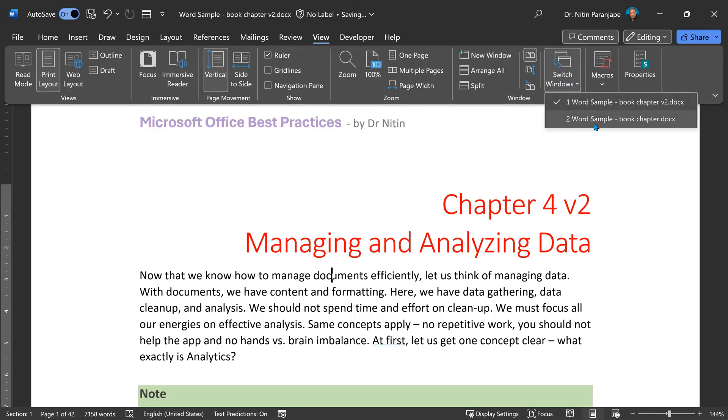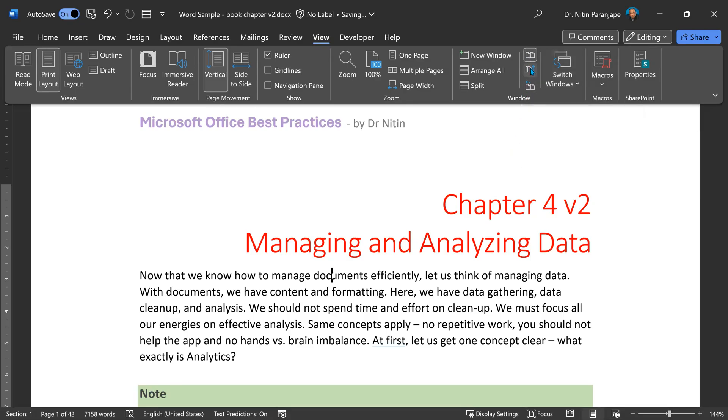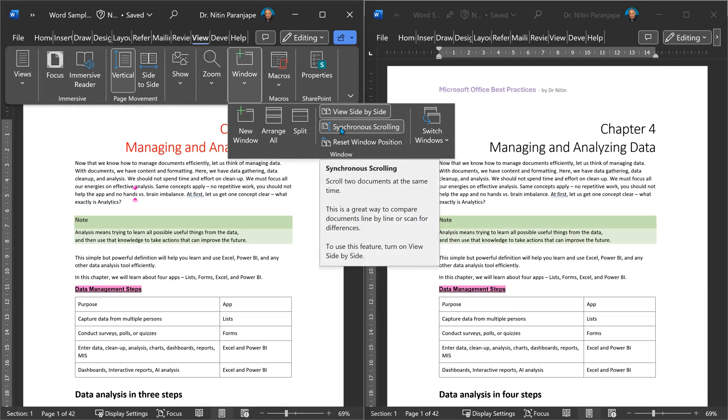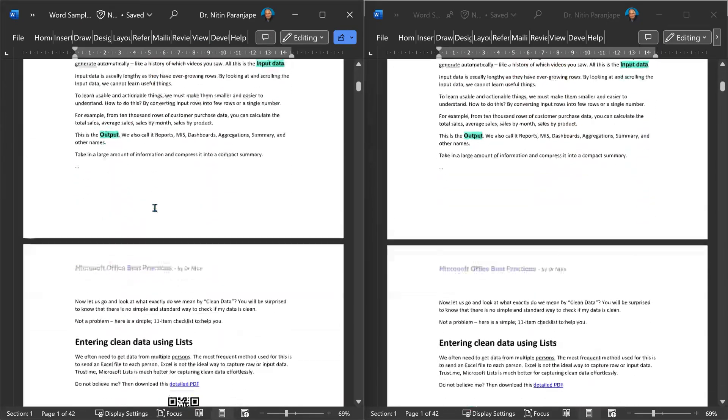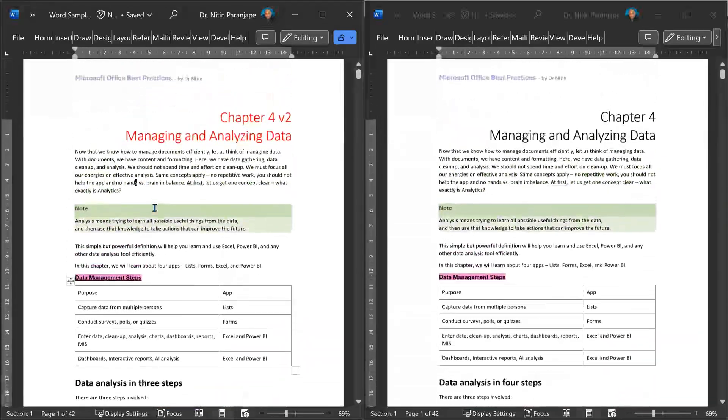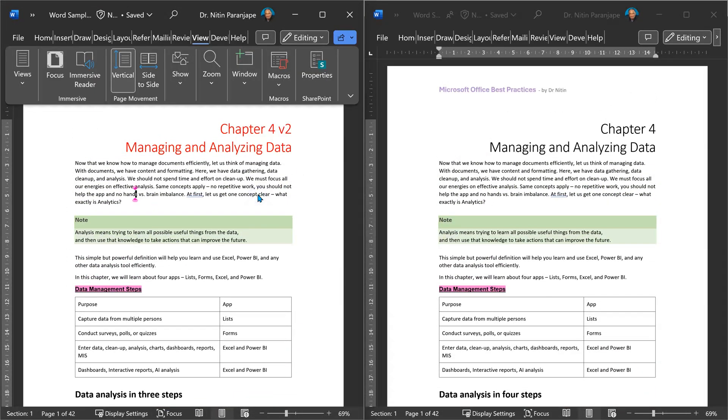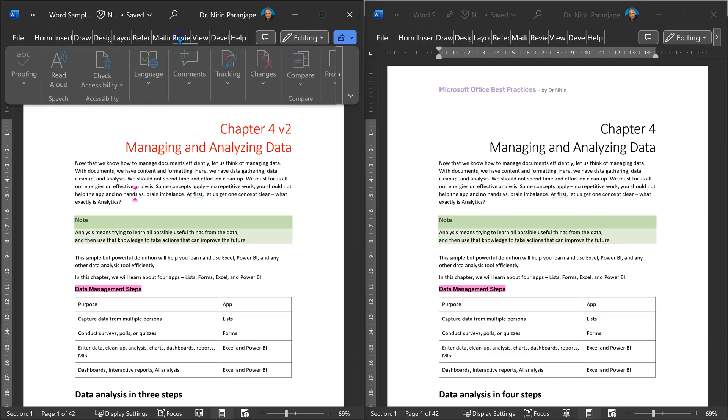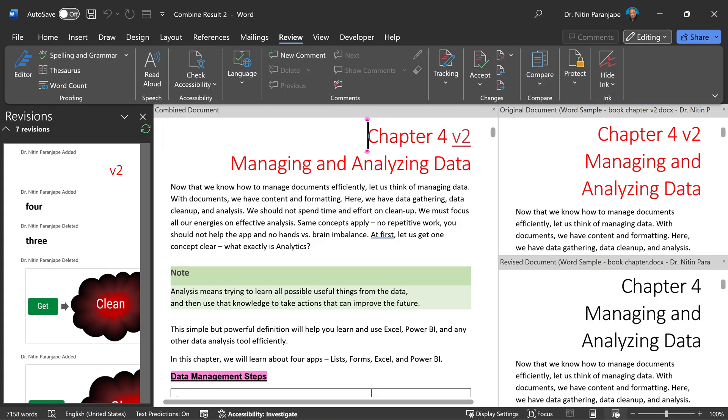Sometimes you have two different versions of the same document. Both of them are open. Now I can ask Word to arrange them side by side. And they can even scroll synchronously. It's just a simple visual way of comparing two documents. Of course, this is not the best way of doing it. Ideally, I should use Review, Compare, Combine to let Word understand what has changed and retrospectively put track changes.